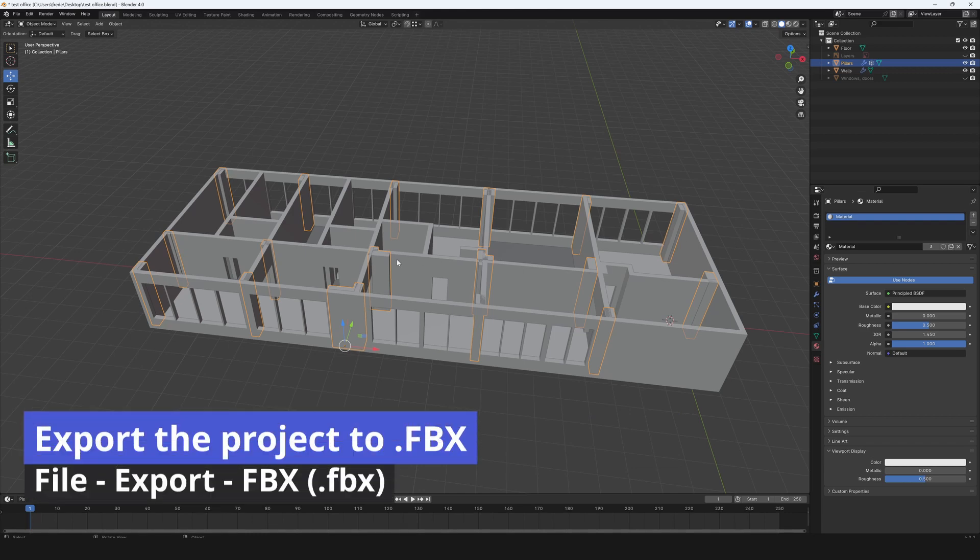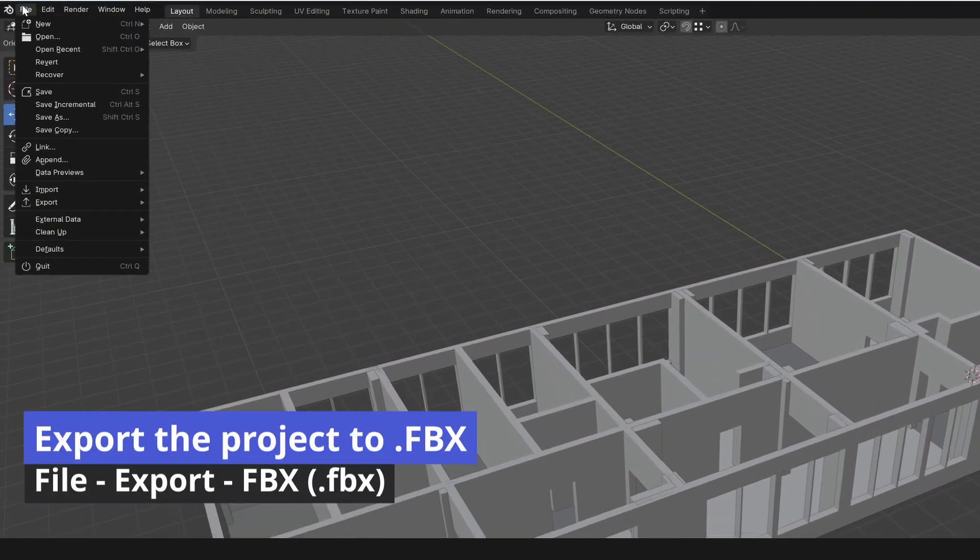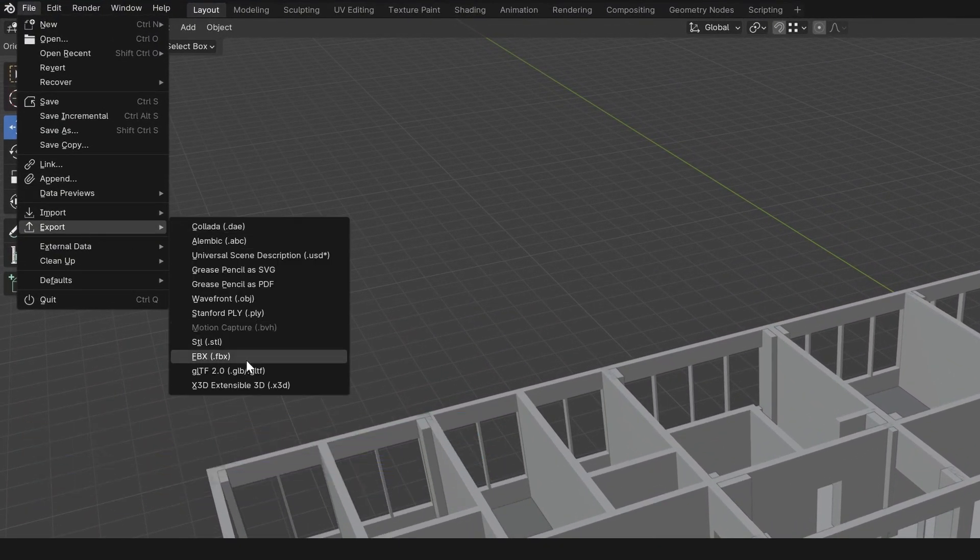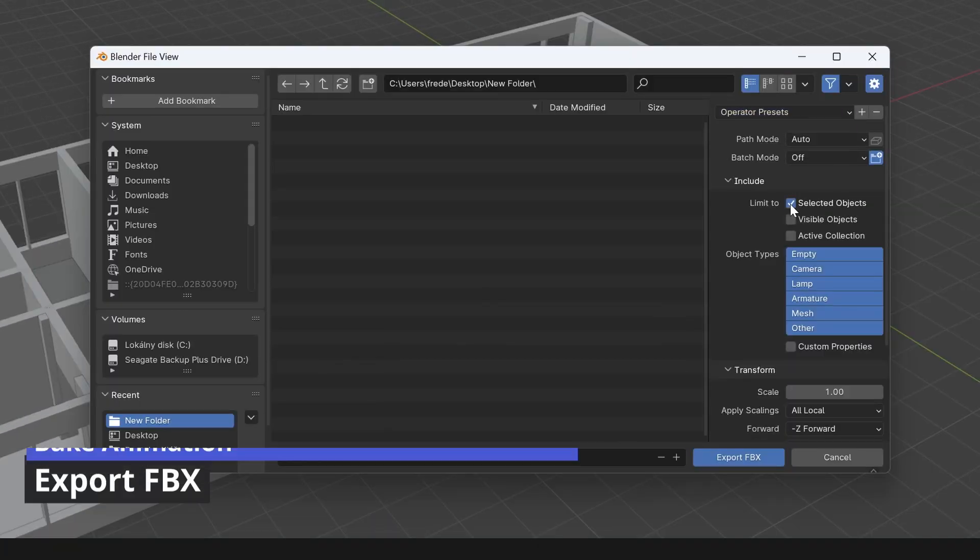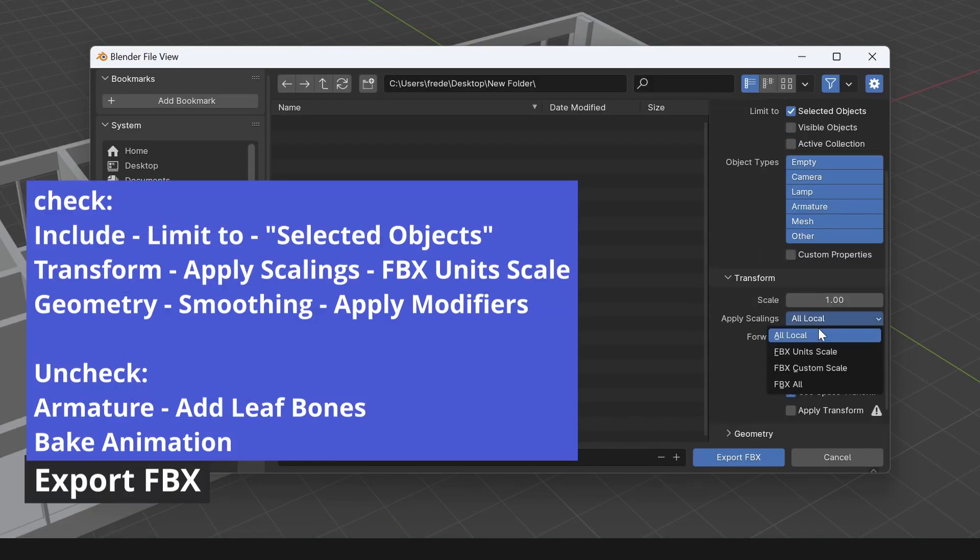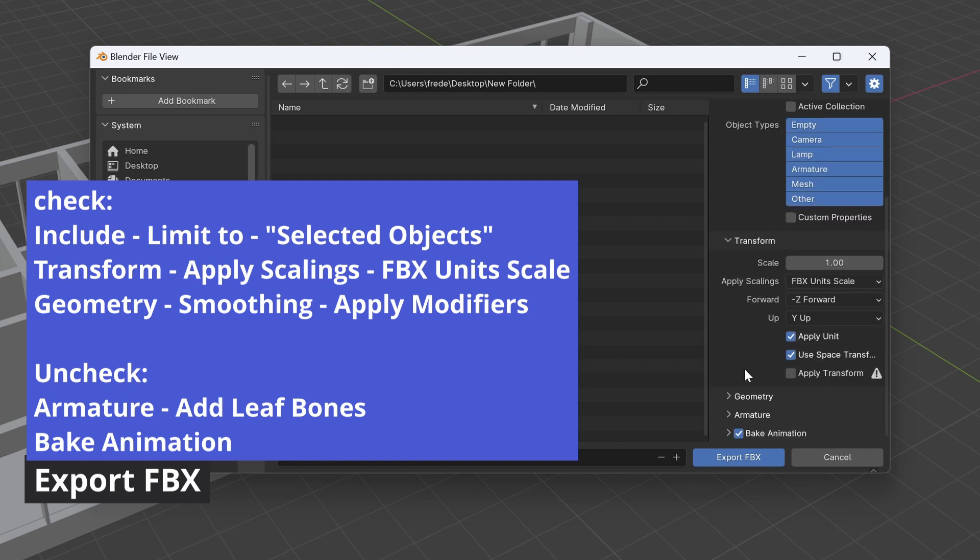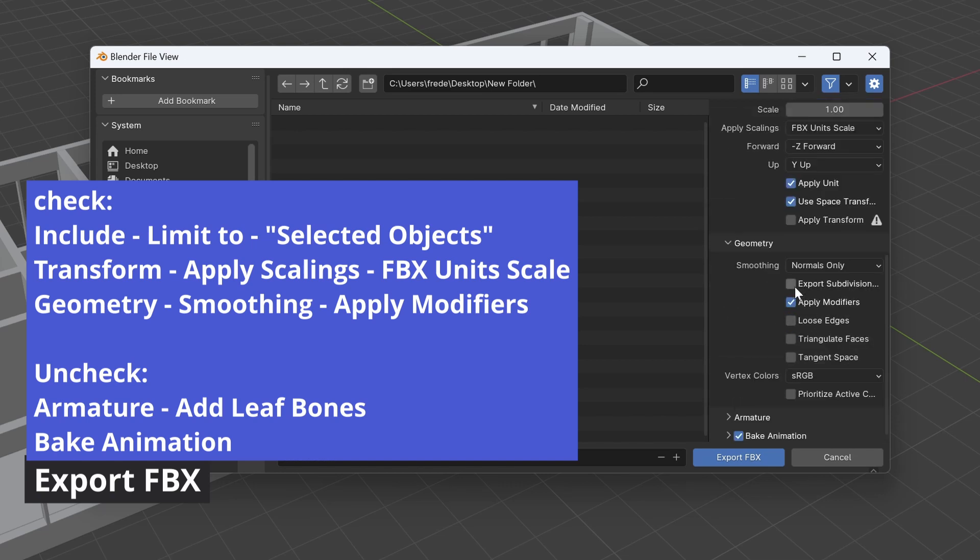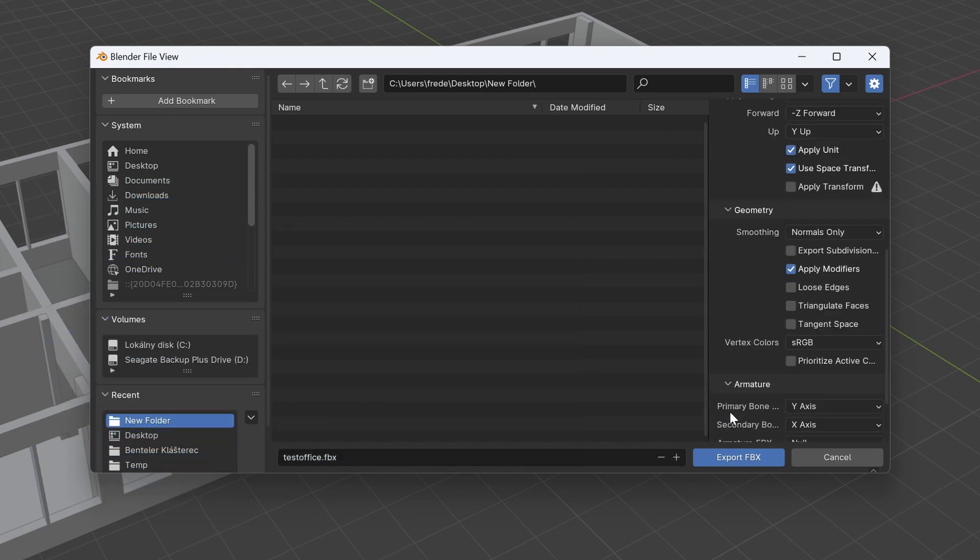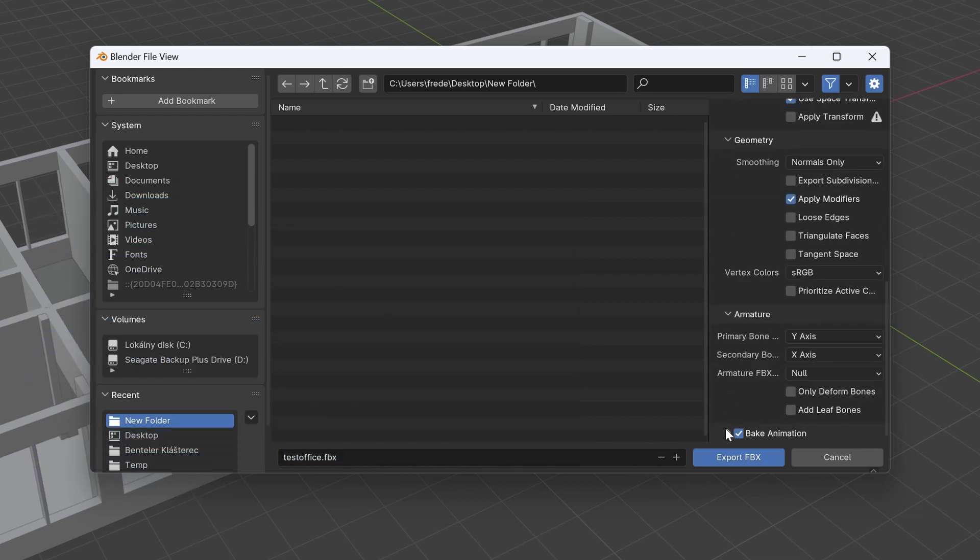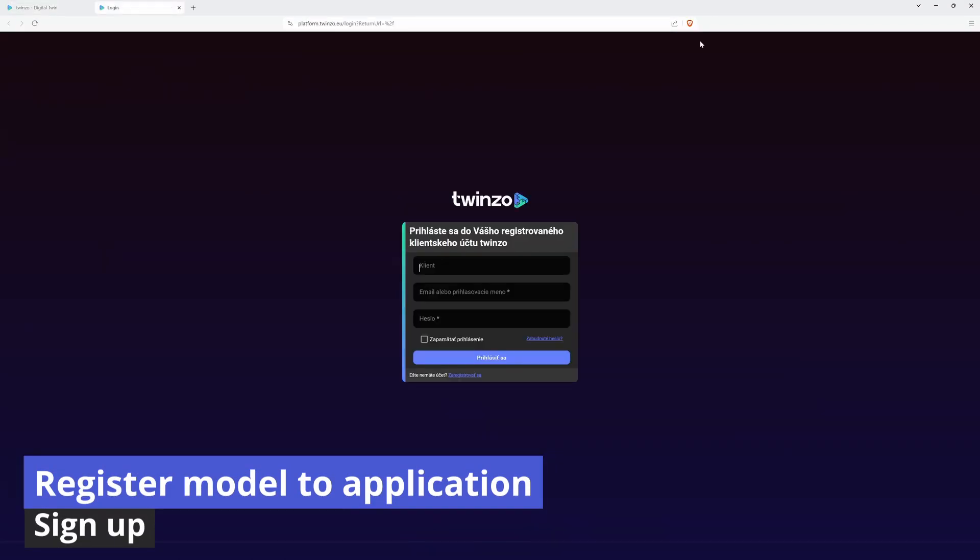Export the project to dot FBX. Go to file, export, and choose FBX. Limit to selected objects. In transform, apply scalings. Check the FBX unit scale. In geometry, smoothing, check apply modifiers. In armature, uncheck add leaf bones. Then uncheck bake animation. And then export to FBX. Register model to application.